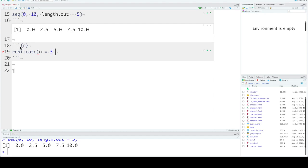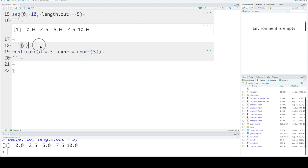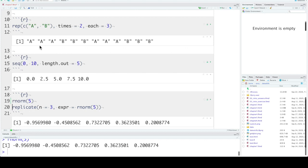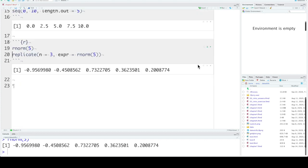So if we set n equals 3 and the expression that we want to replicate is rnorm(5). So rnorm(5) will give us a vector of 5 numbers that are drawn from a normal distribution. By default, this has a mean of 0 and a standard deviation of 1.